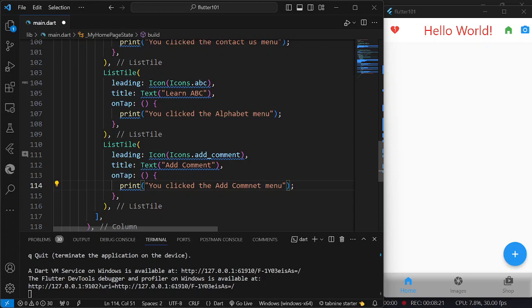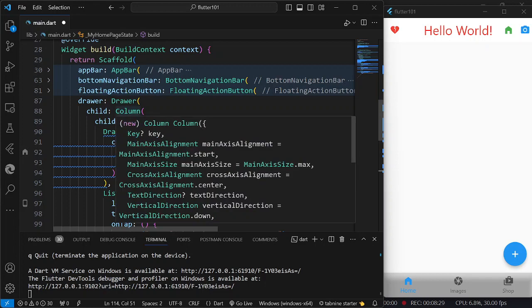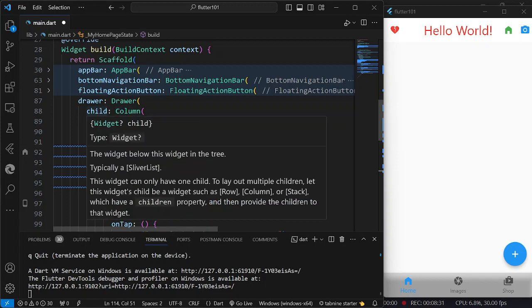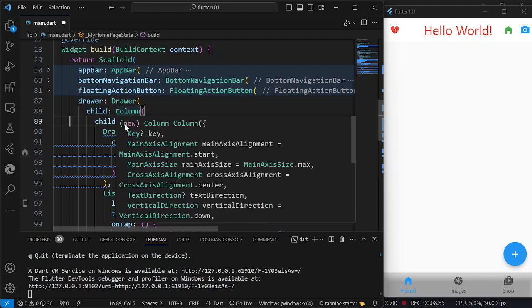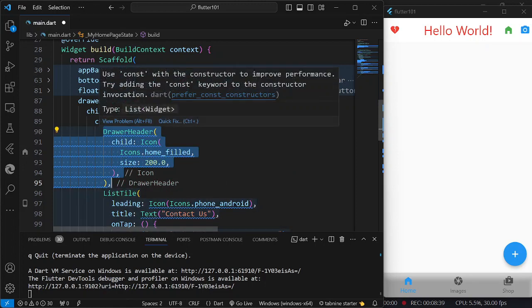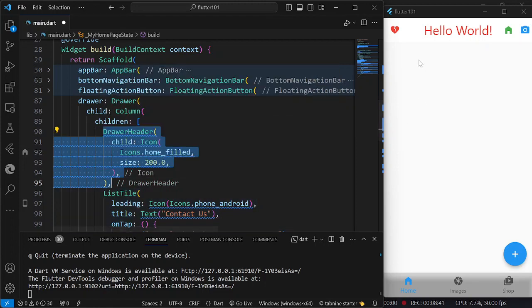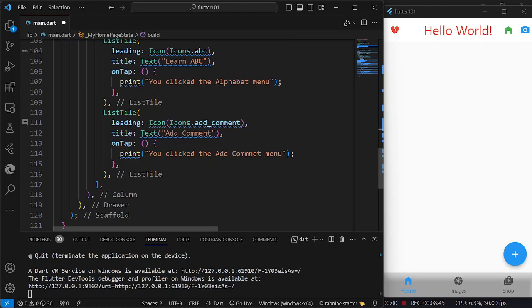As you can see on our drawer, we have included a column which represents the child of our drawer. Inside the drawer, we have created a header widget that is displayed on top, then we have the different menus. Let us try — I am going to save and then reload.